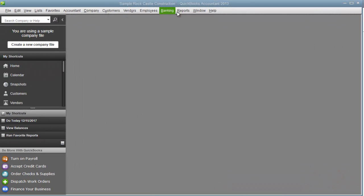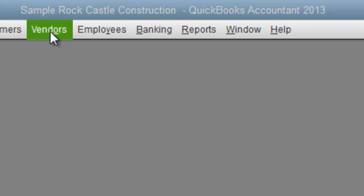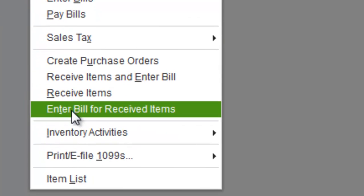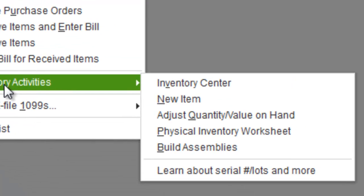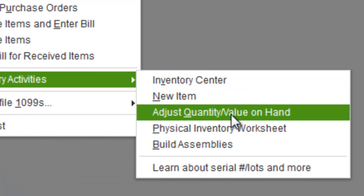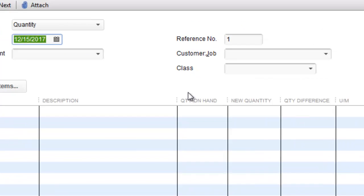So we are in QuickBooks 2013 and I will go to vendors, I will go to inventory activities and adjust quantity value on hand.